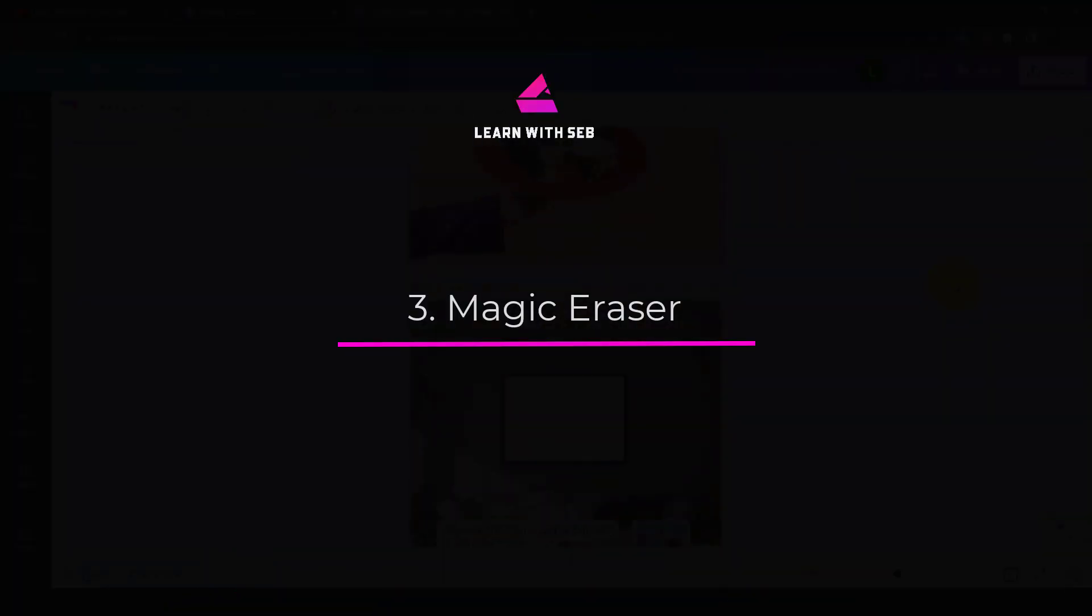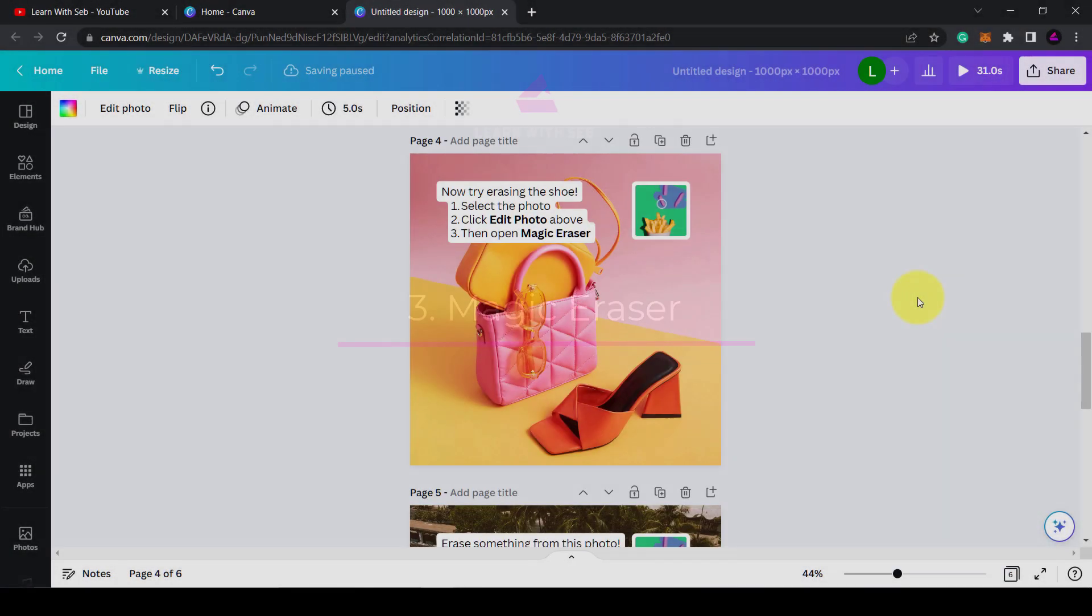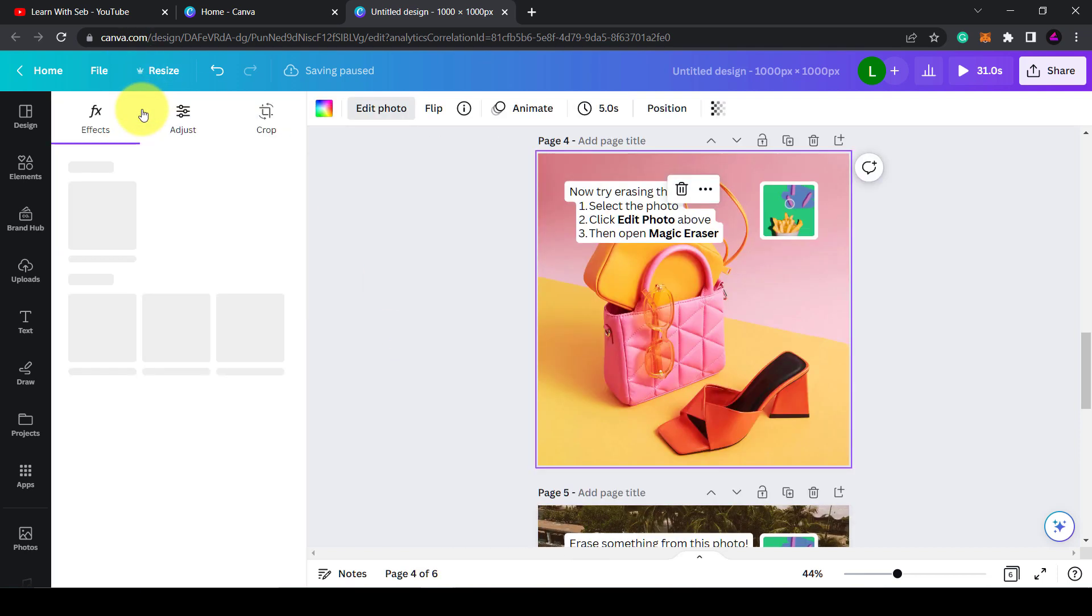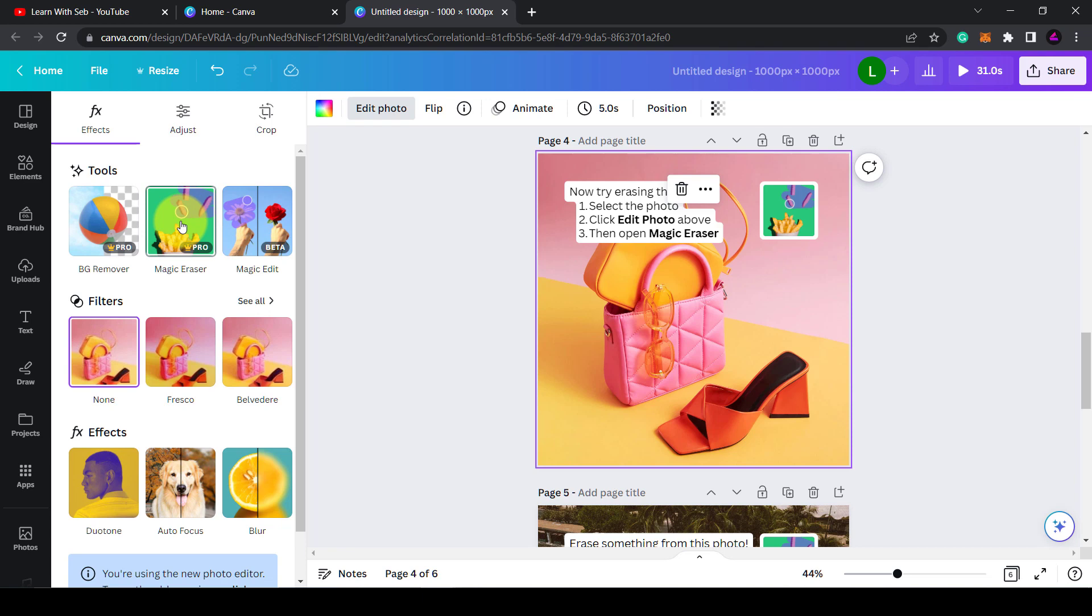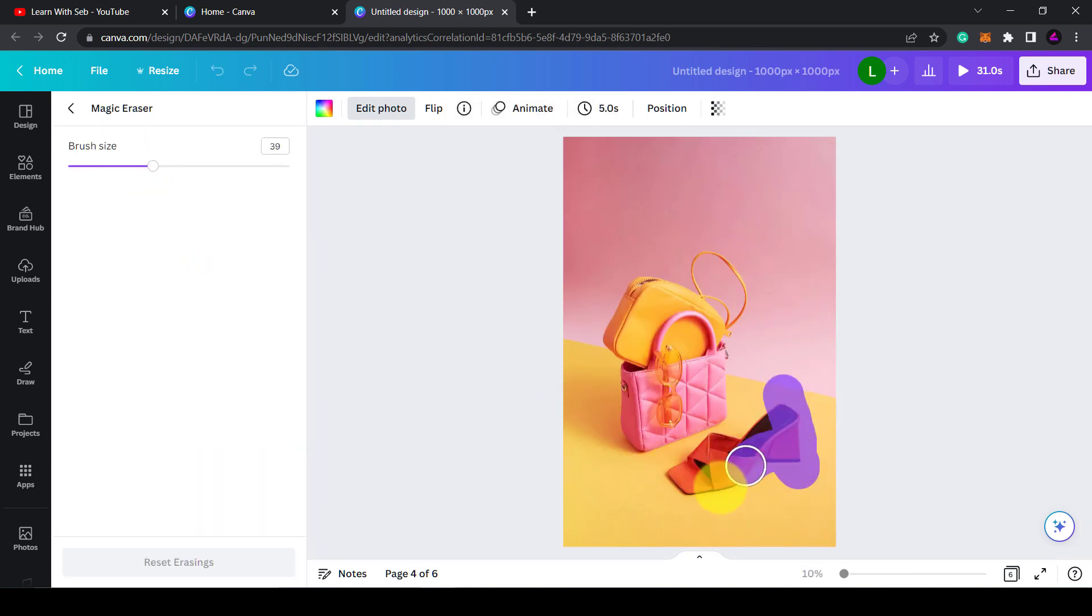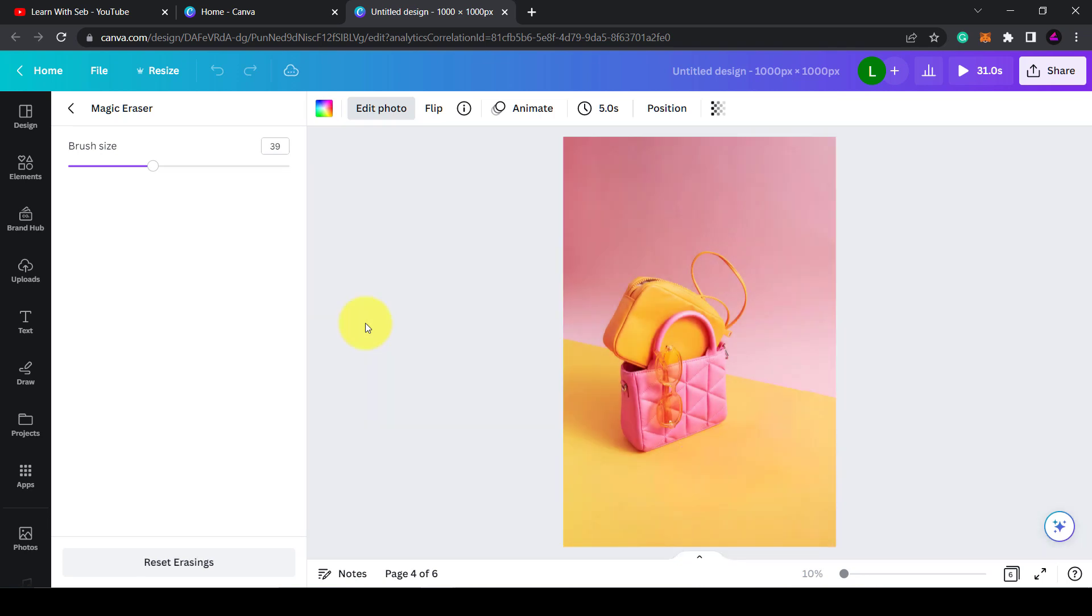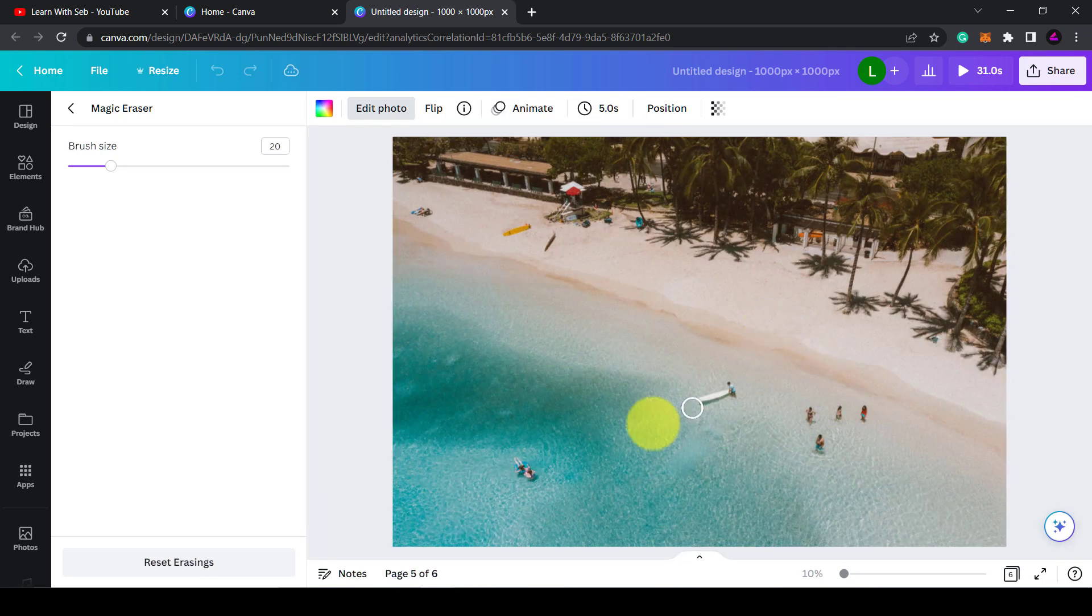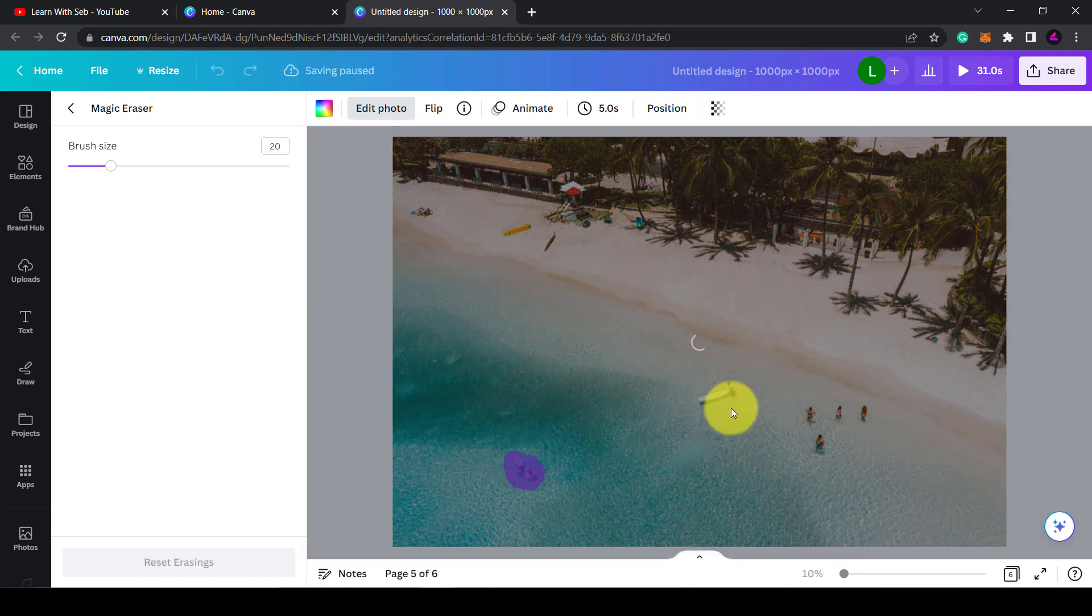Number three: magic eraser. Another new feature they have released is this magic eraser. This works in a similar way to magic edit, except instead of changing the image it removes it. So you just brush over what you want to erase and it will be gone. This works best with objects that are clearly distinguishable from the background. So here we have this shoe, you can easily get rid of it or any of these surfers.